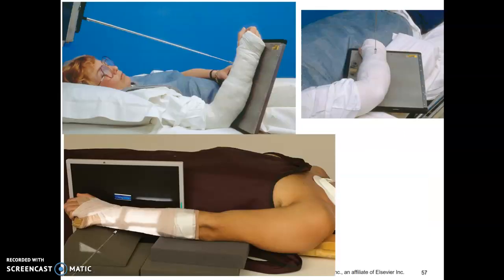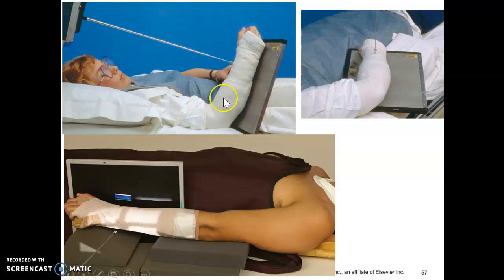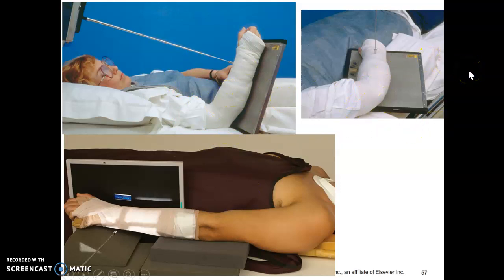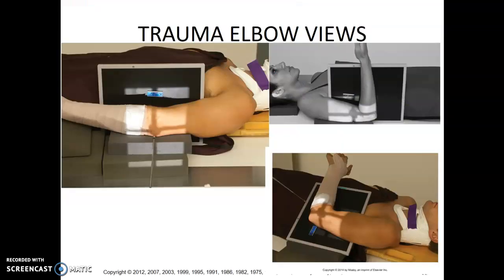When they're casted it can be difficult because the elbow may be locked in place. Don't be afraid to think outside the box — work with what you've got. Use sponges and whatever is available. You may have to sit the patient up or lay them down depending on what you need.